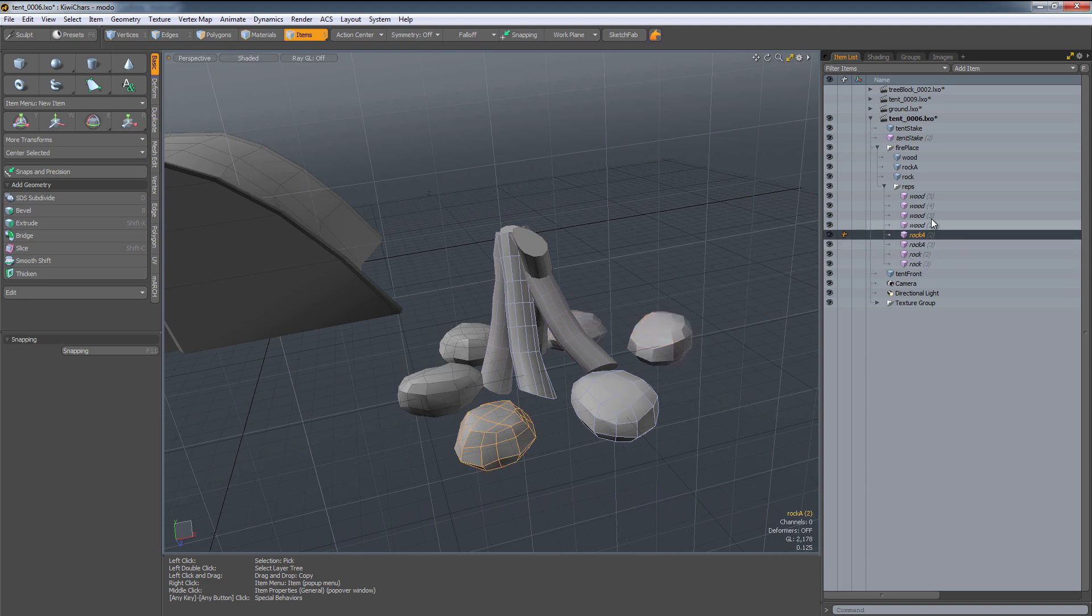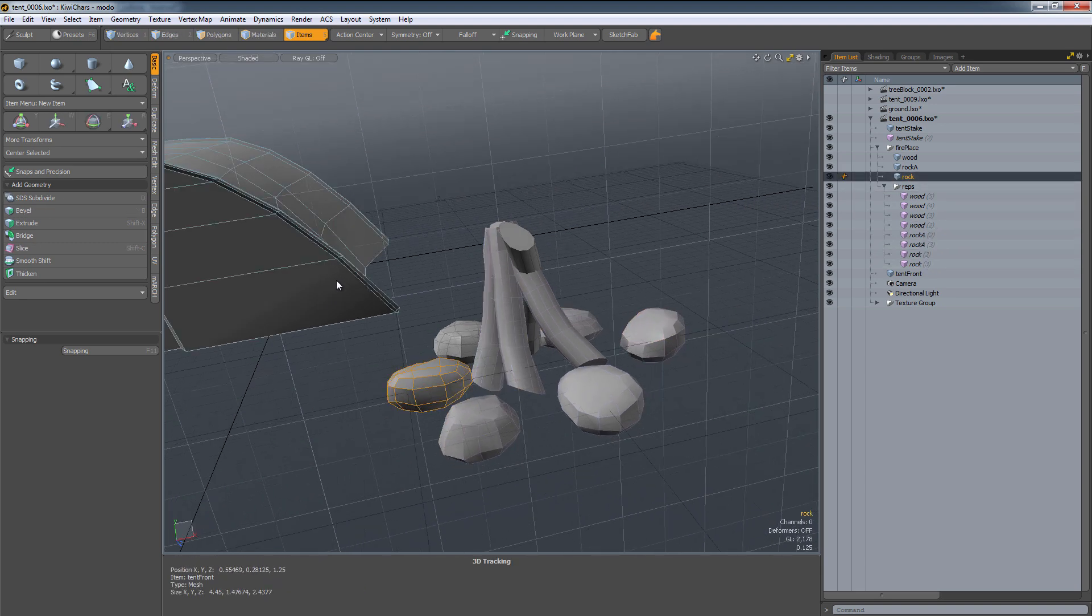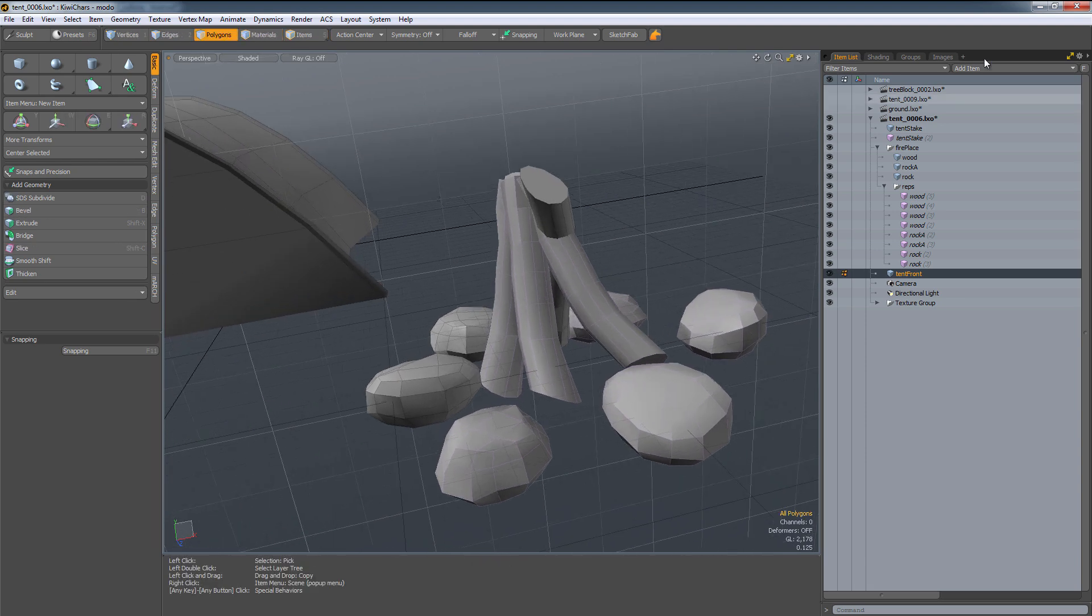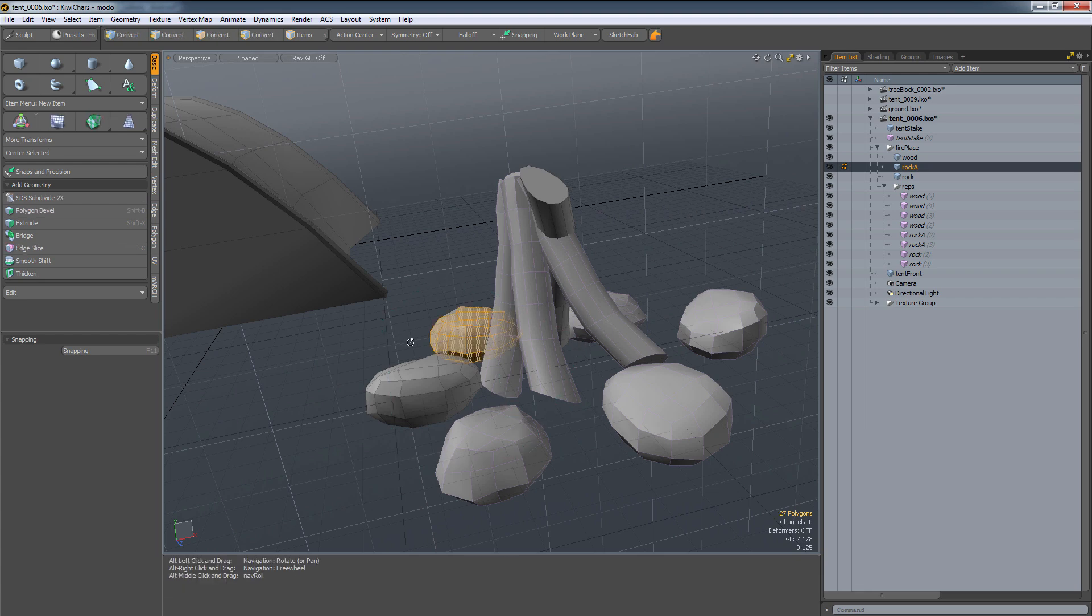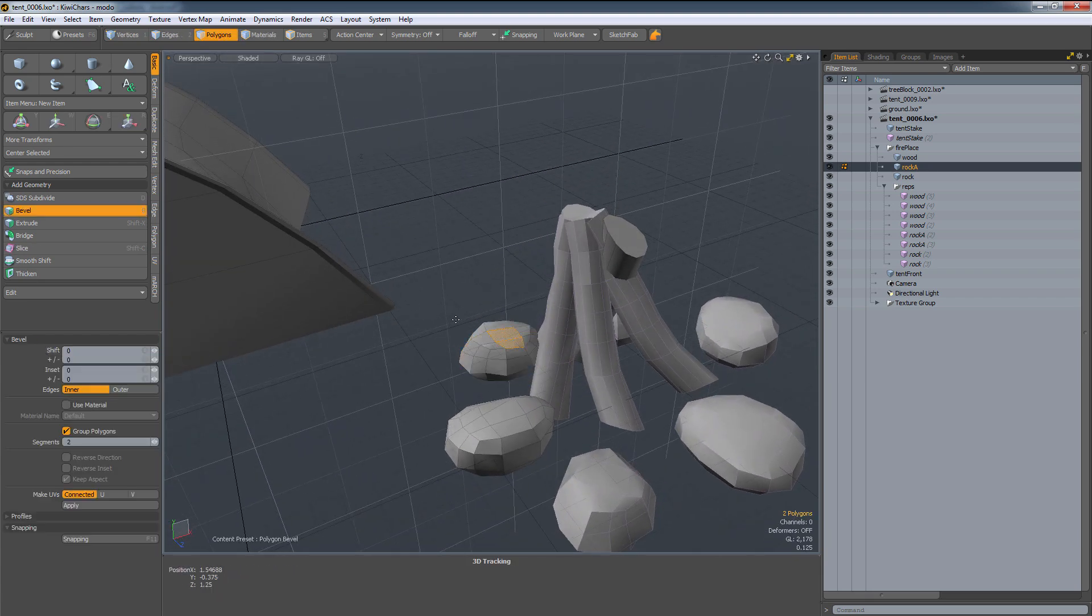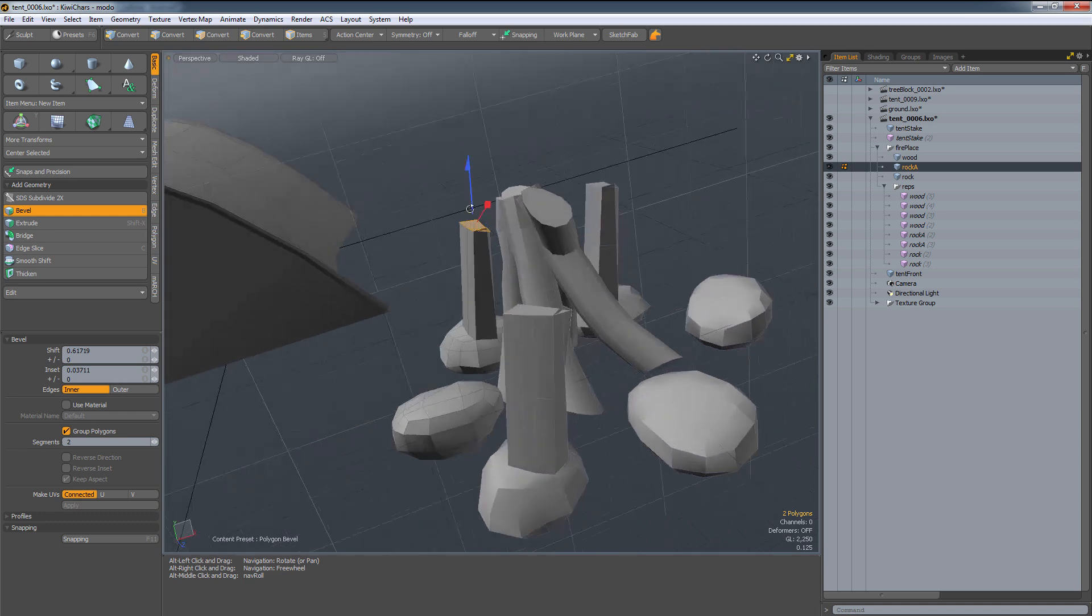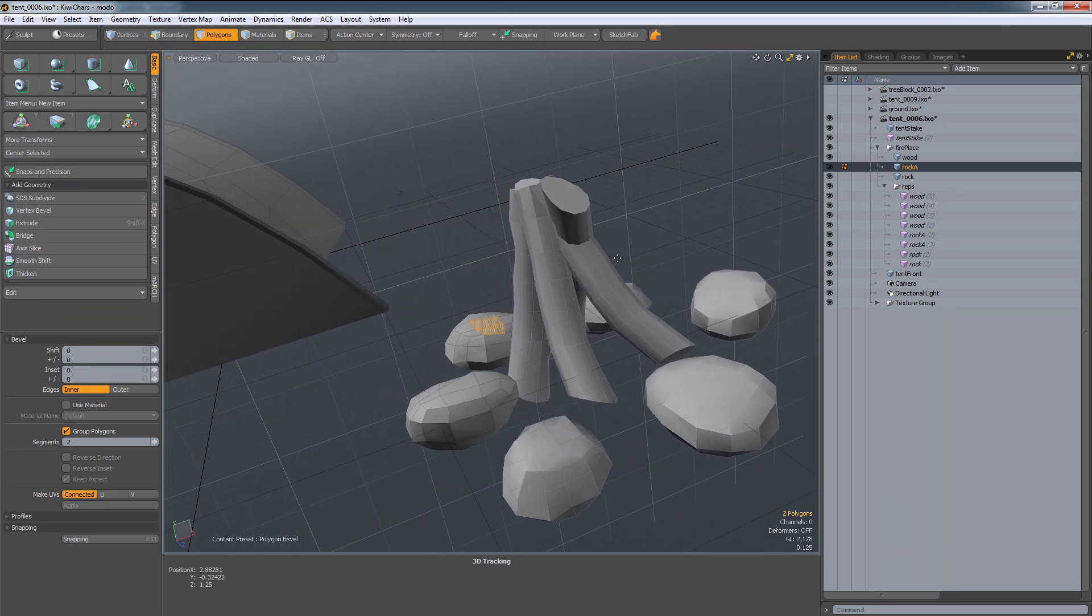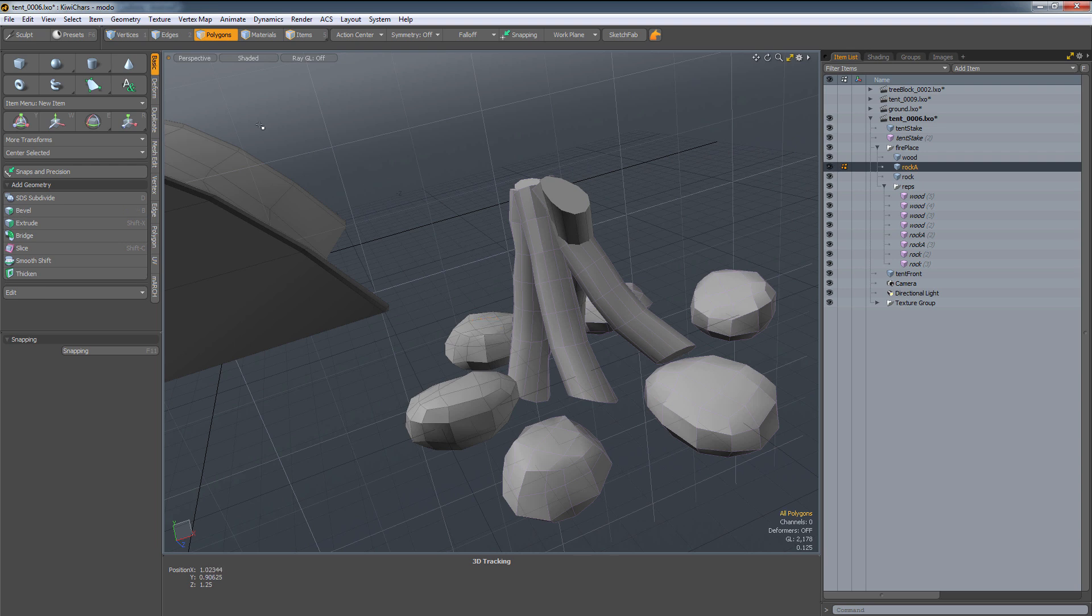So what I like to do is, let's say I do have a modification. I can select one of these, let's say we select rock A. If I grab this and I make modifications using the bevel and I pull this up, as you can see, all of the instances of rock A change. So that's one of the great benefits of using a replicator.